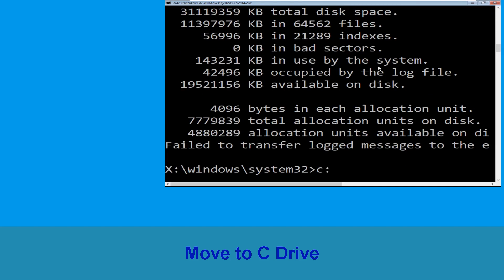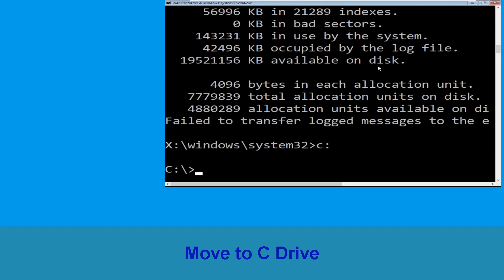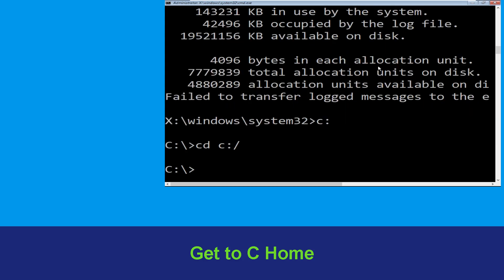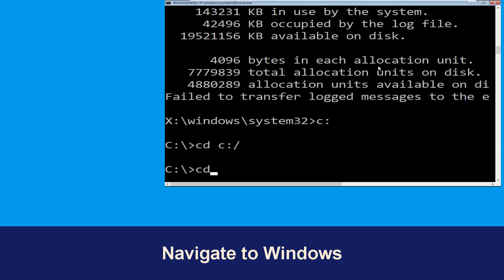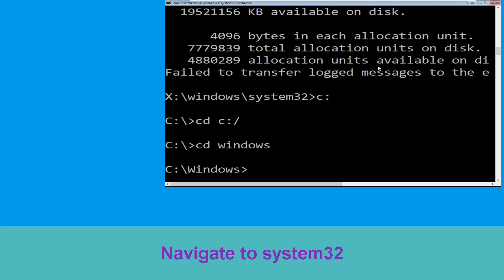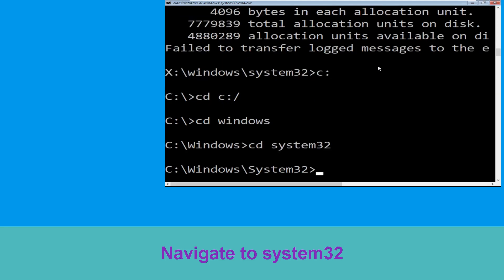Type C: and hit enter to execute the command. Then type CD C:\ and hit enter. Type CD windows and simply hit enter to execute the command.